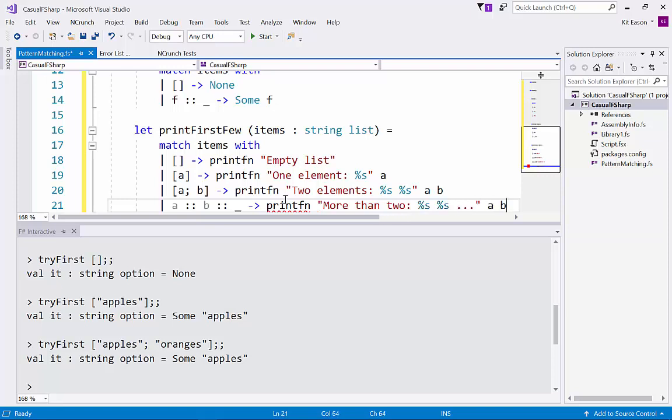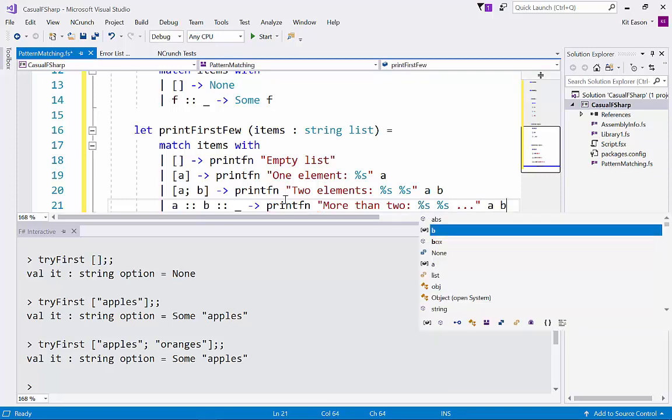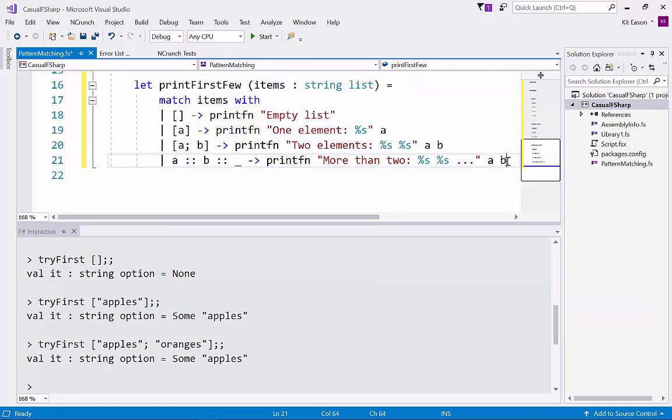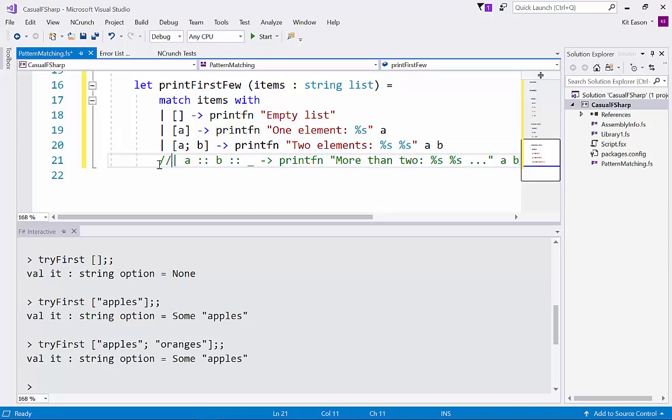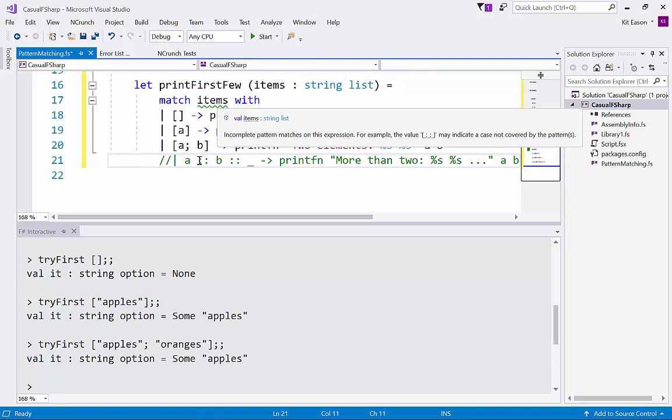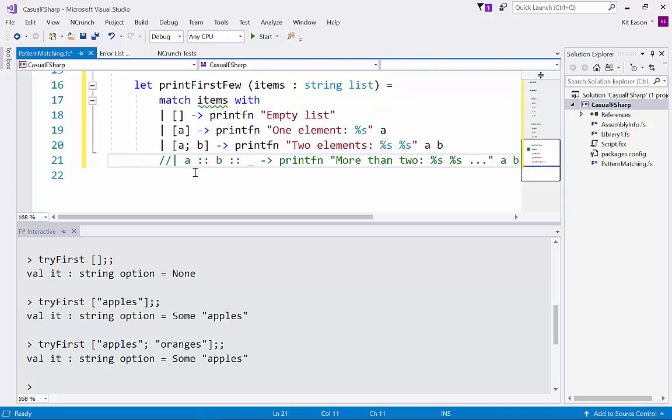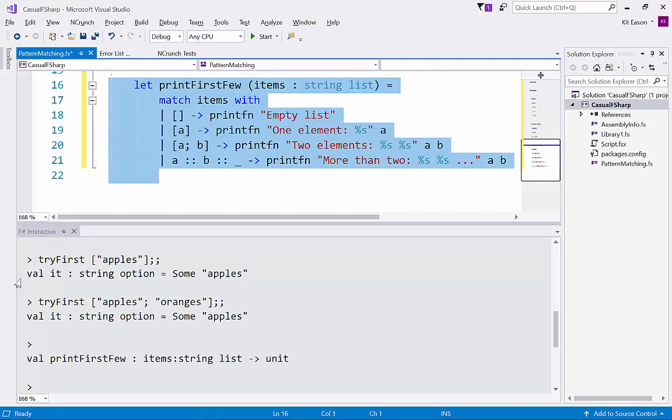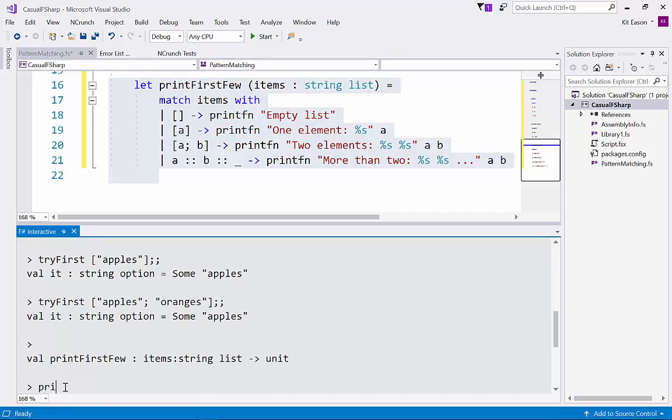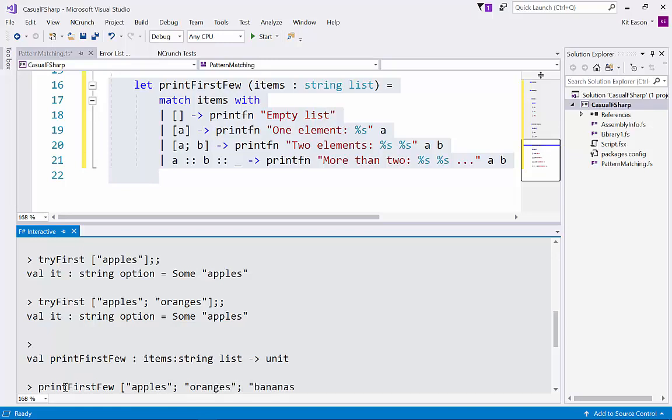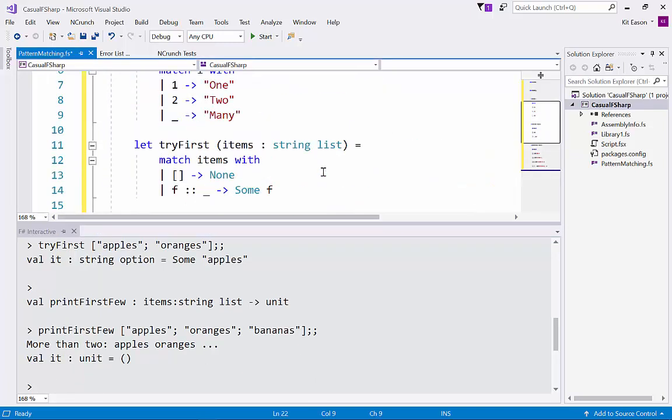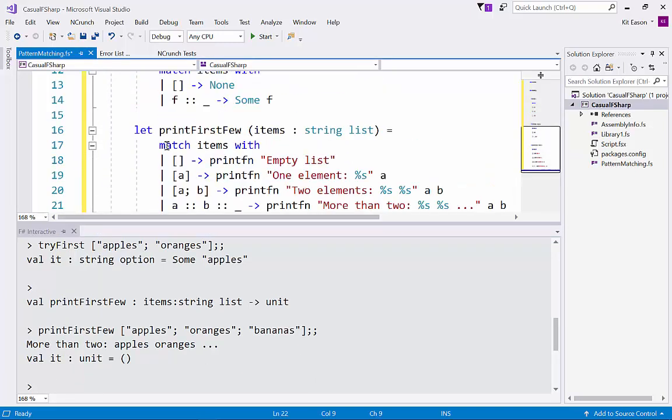Something like that. So we're getting the first two, ignoring the rest but still printing something different from the previous case and f-sharp is very smart, it knows now you've covered all the possibilities so we didn't get the green squiggly that we got when we don't have that final case. Once again let's try it out. Yep there we go, so that's pattern matching based on the shape and content of a list.